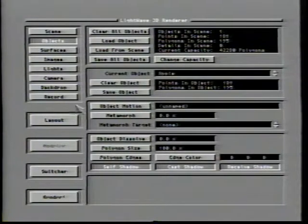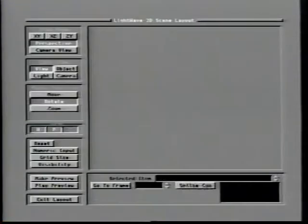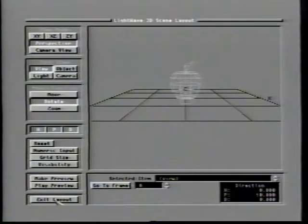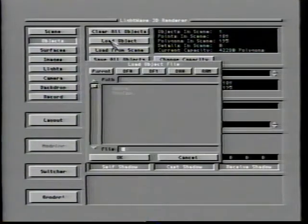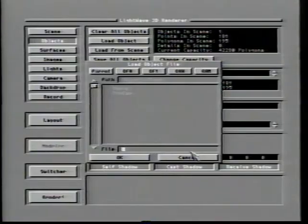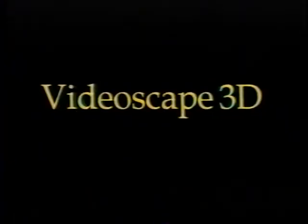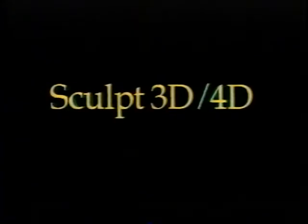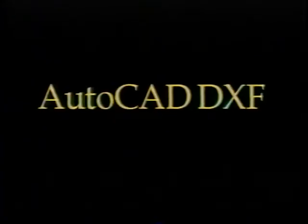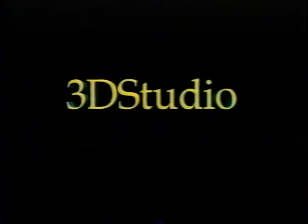Let's begin with the objects control panel since the objects are really the center point of any animation. Objects can come from any of a large number of sources into LightWave 3D, but they are all simple wireframe models. These objects could have been created using LightWave's Modeler or any other modeling system which can produce files in the following standard formats: LightWave 3D, VideoScape 3D, Sculpt 3D or 4D, AutoCAD DXF, 3D Studio, Swivel 3D Pro, and Wavefront.